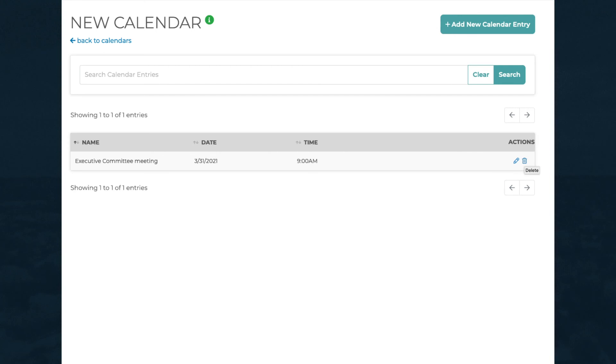To make your calendar visible, you'll need to attach it to a calendar page on the public side of your website. We'll explain how to do that in another video.